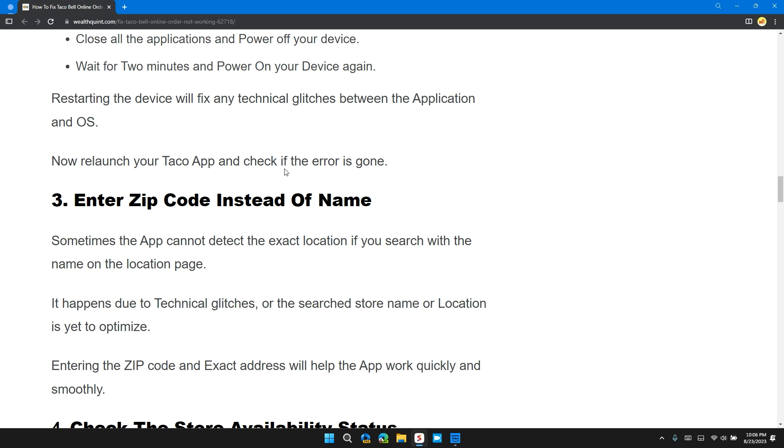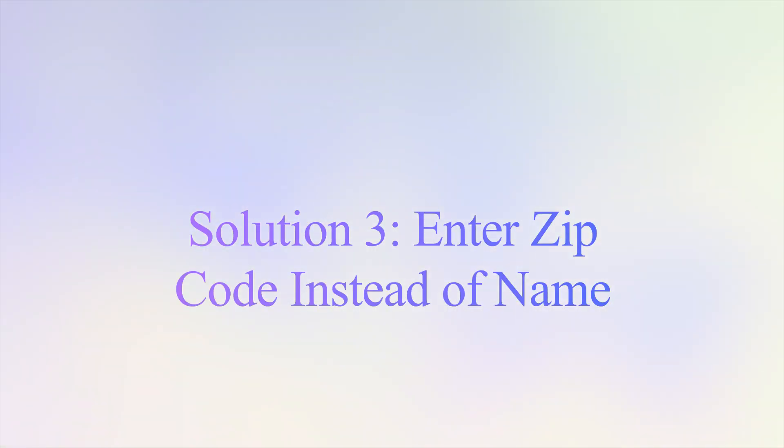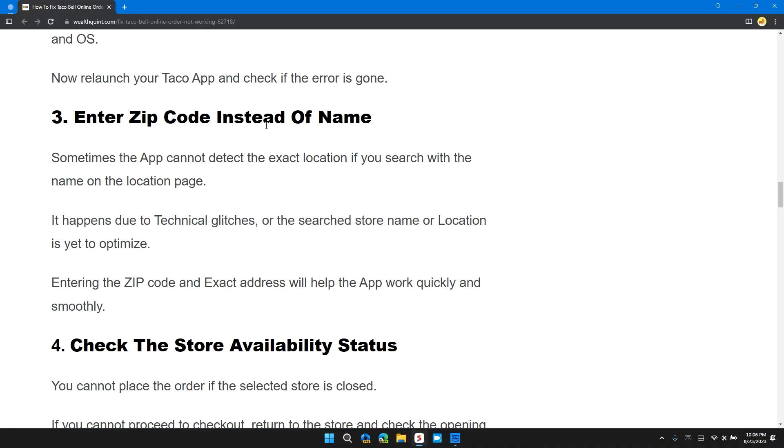Now relaunch your Taco App and check if the error is gone. Solution 3: Enter Zip Code Instead of Name. Sometimes the app cannot detect the exact location when you search with the name on the location page. It happens due to technical glitches or because the search store names or location needs to be optimized. Entering the zip code or exact location address will help the app work quickly and smoothly.